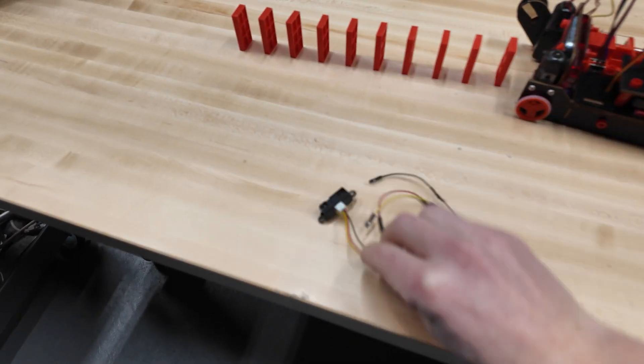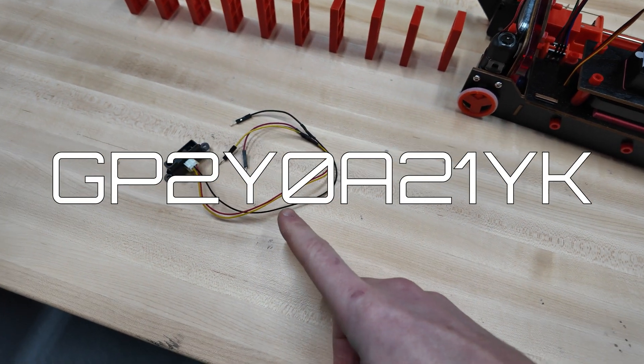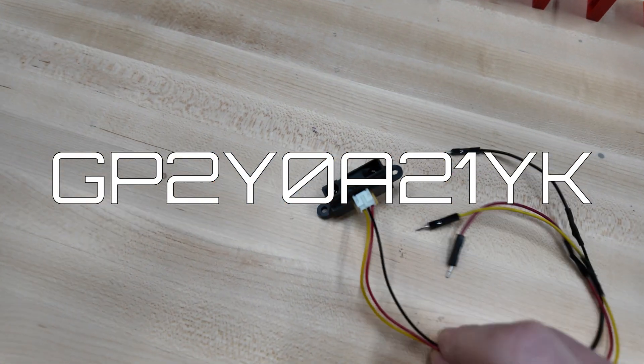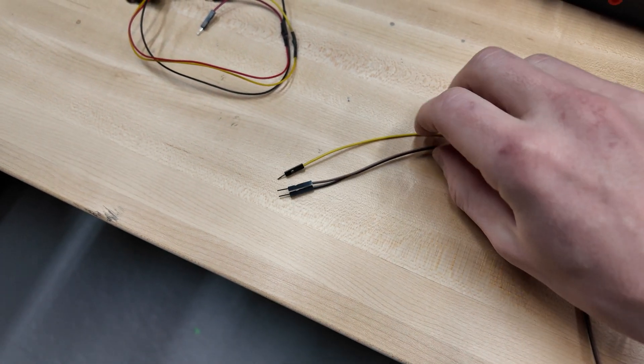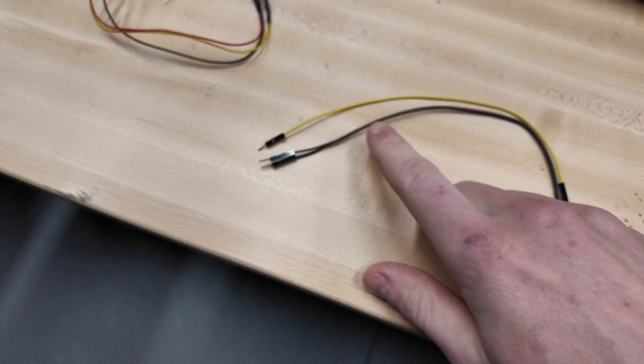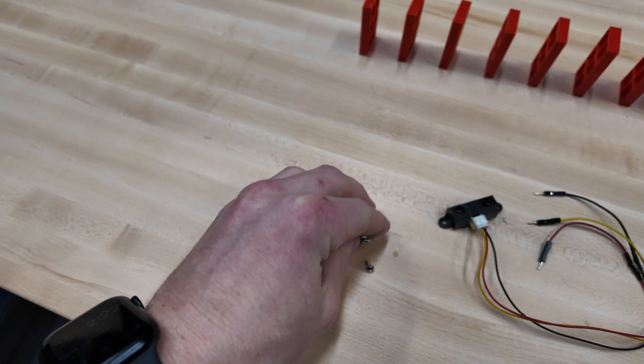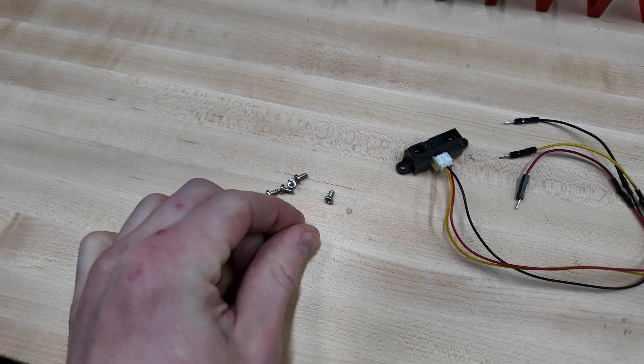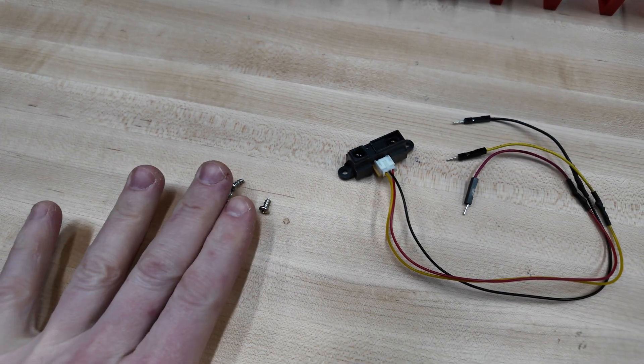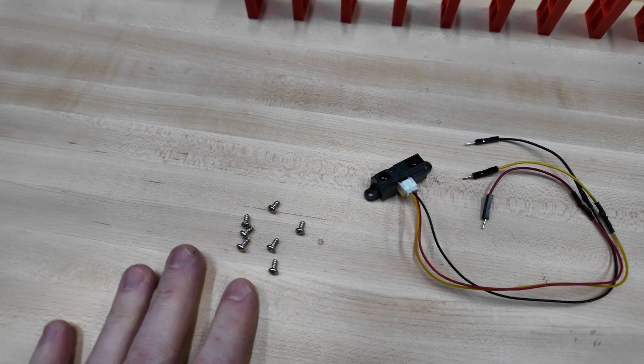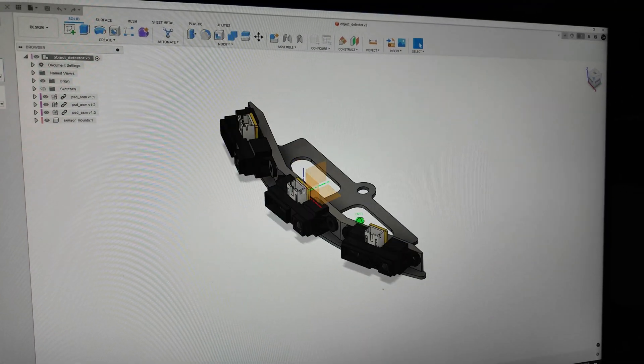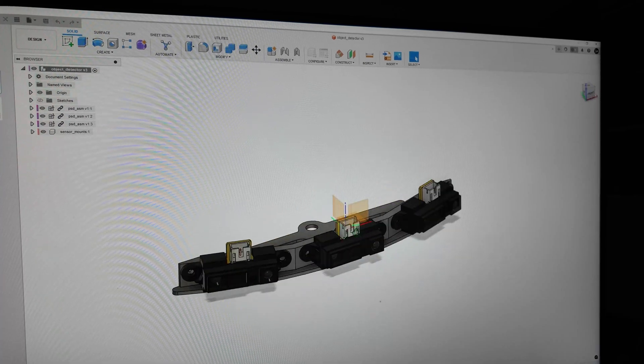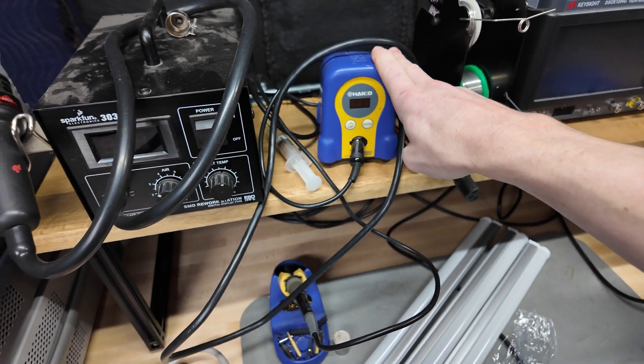For this hack you're going to need three of these GP2Y0A21 IR distance sensors, three of these DuPont connectors with the pin side (doesn't matter what the other side has because you're going to cut these), some M3 plastic threading screws—really any screws that fit in the holes will work, but I like to use these screws that are specifically meant for plastic threading. They work great for 3D prints. This 3D printed part that I designed, you can download it (there's a link in the description), and you're going to need a soldering iron of some sort.